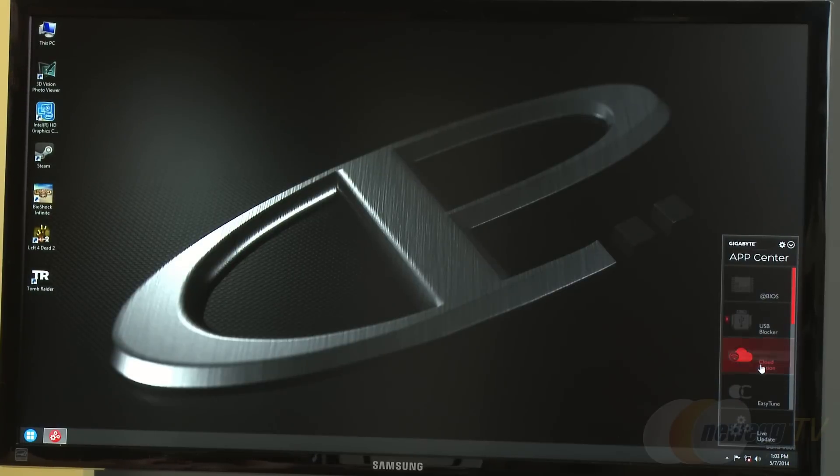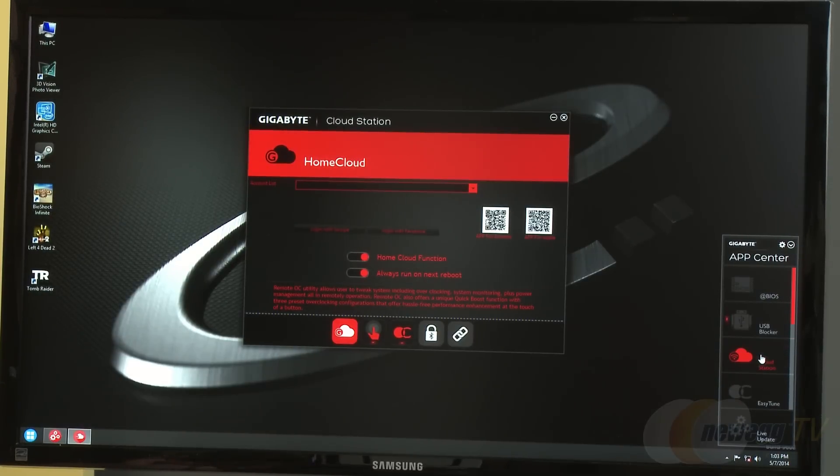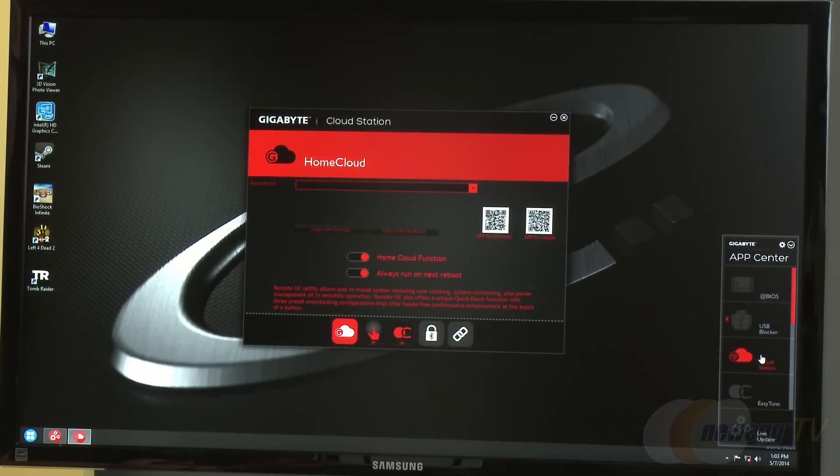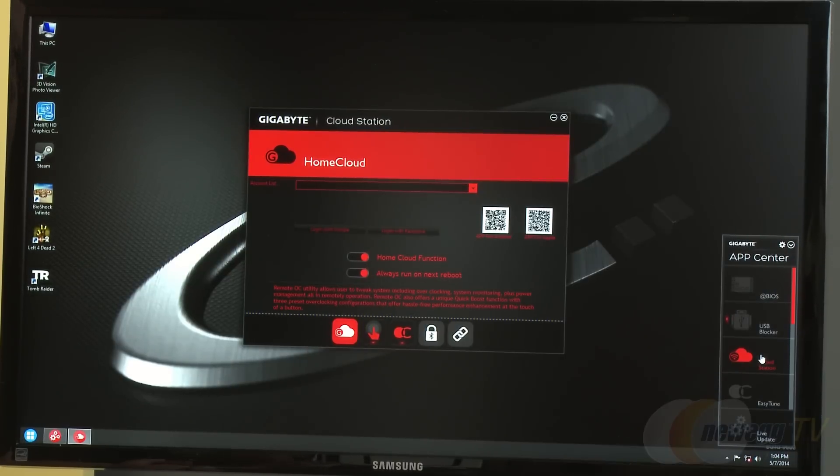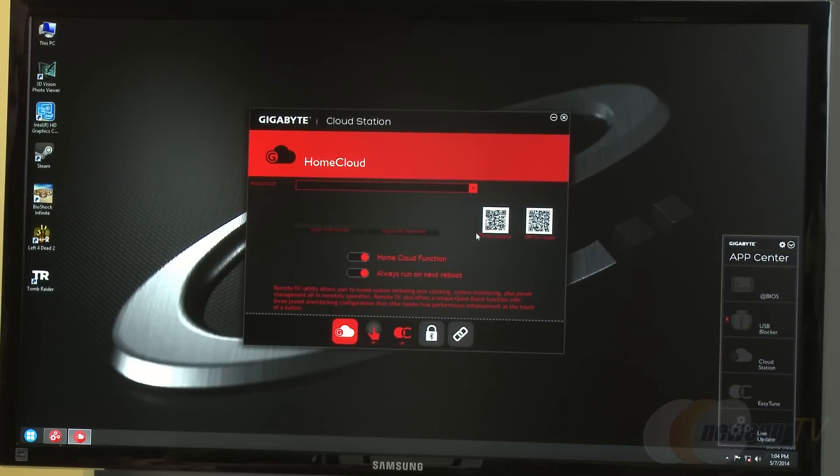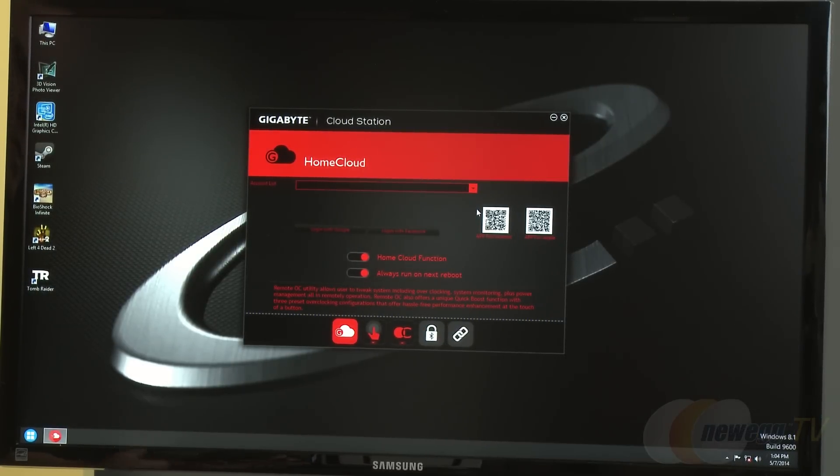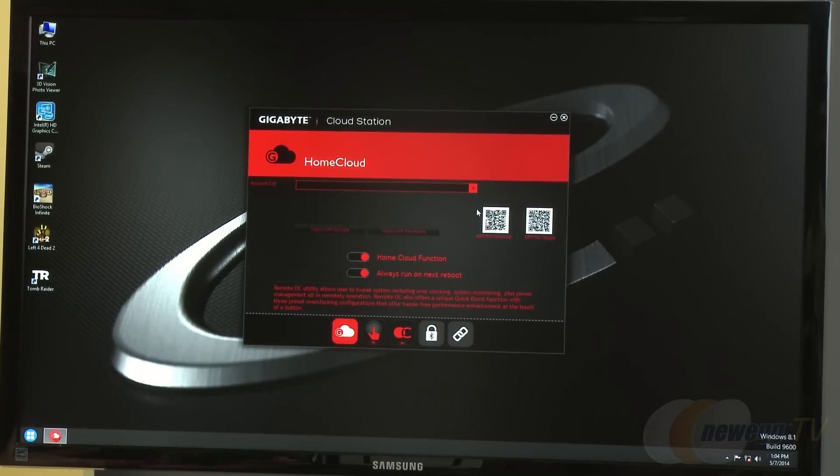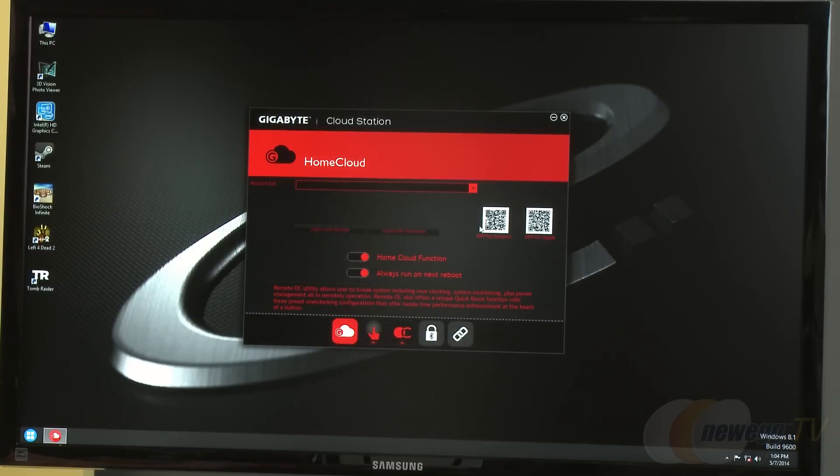Cloud Station is another feature. With everything going mobile with cell phones linking to the cloud with Dropbox and iCloud, Gigabyte's Cloud Station created an application to allow your system to put files in a cloud. It includes motherboard control and data storage, allowing users to access their computer remotely.